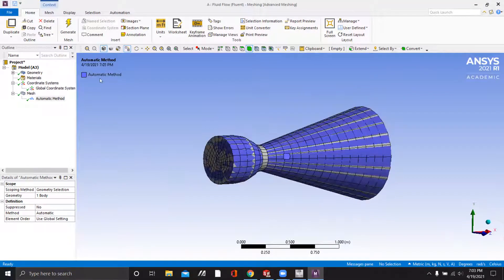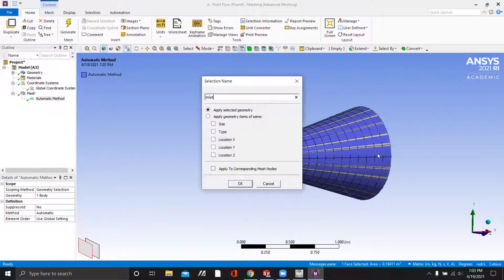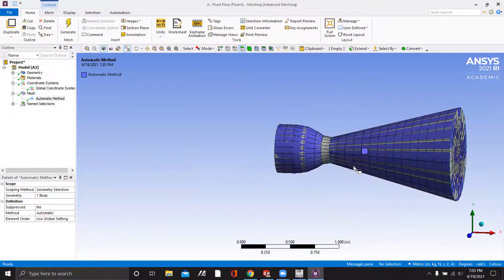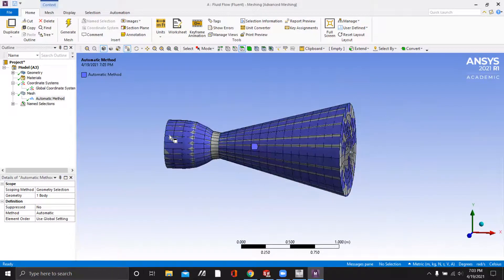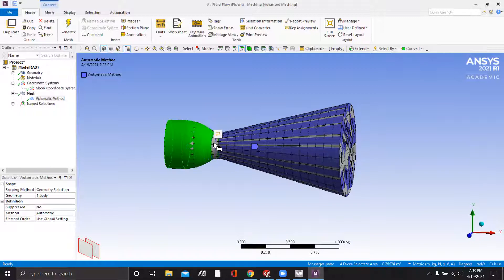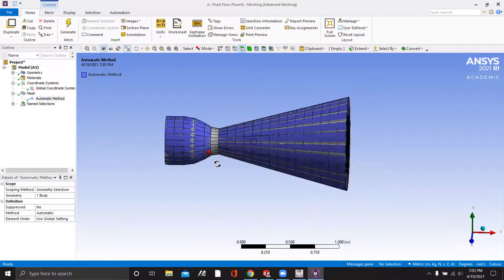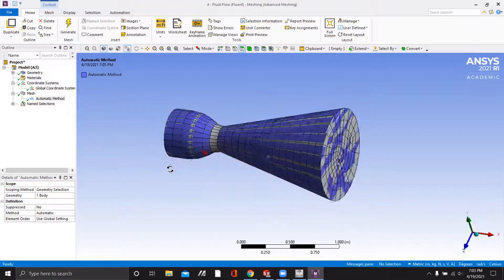Now we can define our boundary conditions using the name selections. We have our inlet and our outlet. And now we will select all of the faces on the wall and name it The Wall. And now all of our boundary conditions are set up.